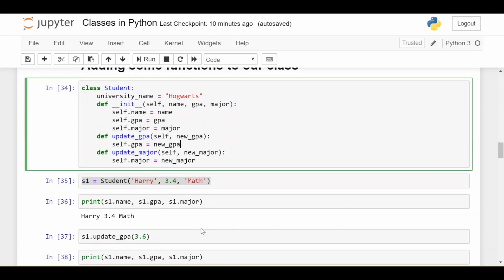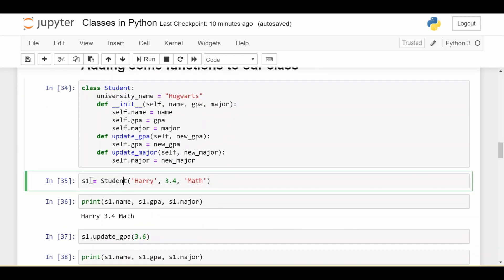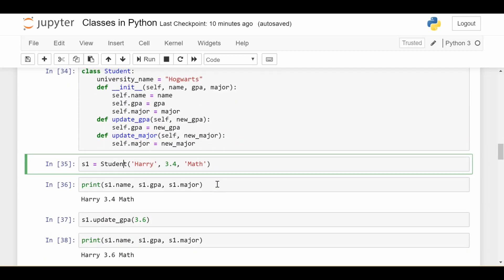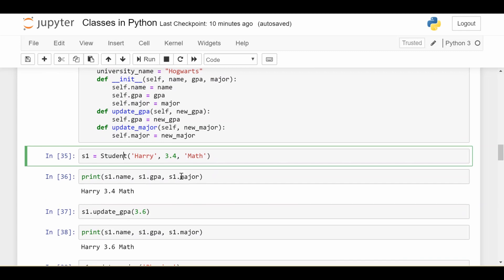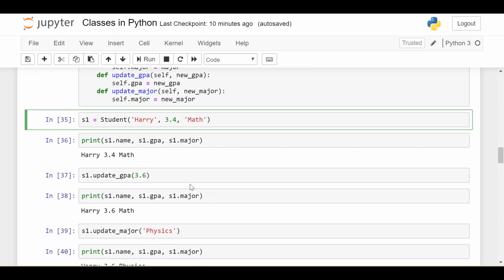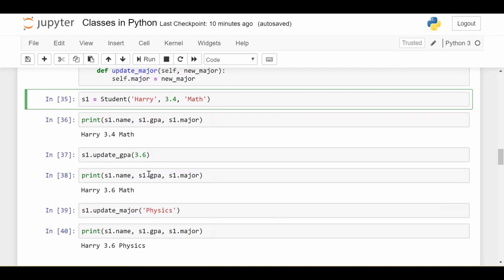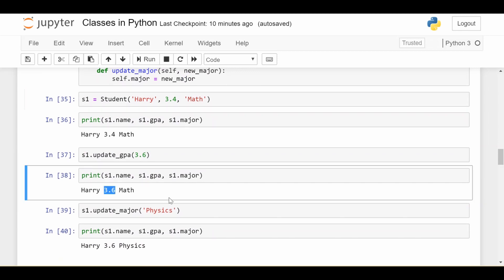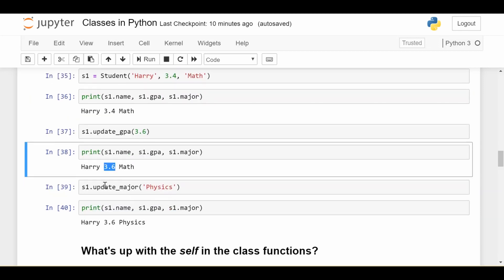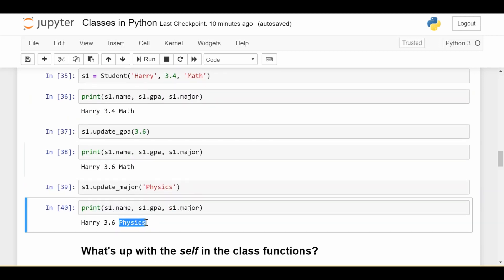Now if we create a student called Harry again, print out Harry's current name, GPA, and major, then we do update_gpa to 3.6, and then we print out name, GPA, and major, we see the GPA has been successfully updated. So our class function did its job. We can do the same thing for major and we see the major's been updated here.